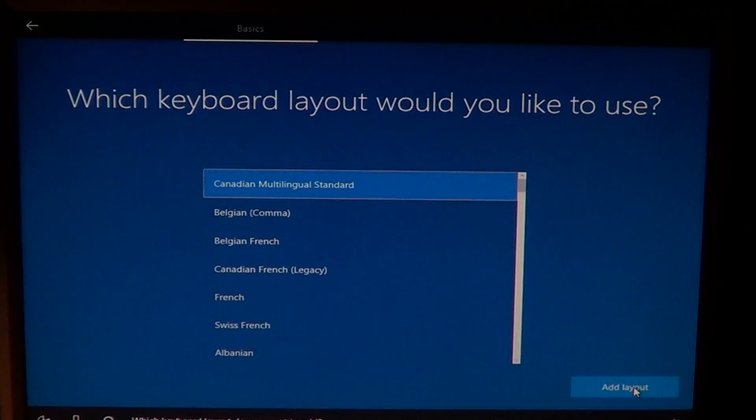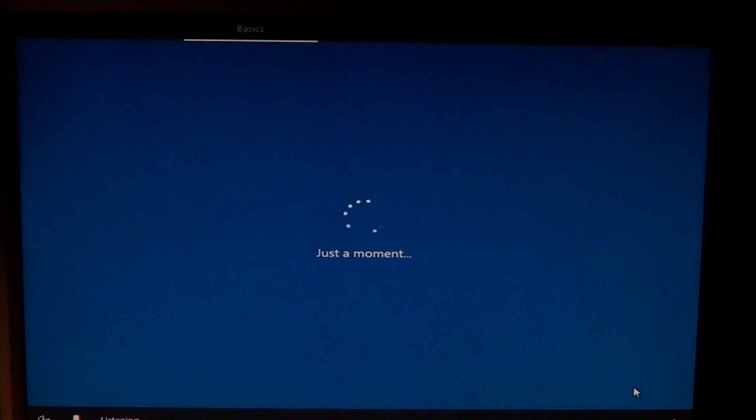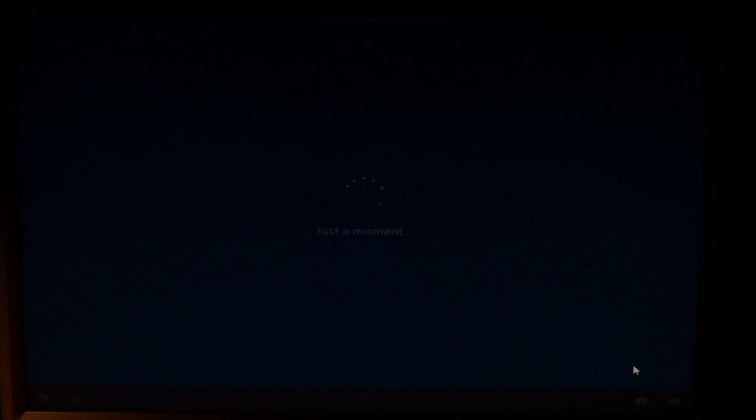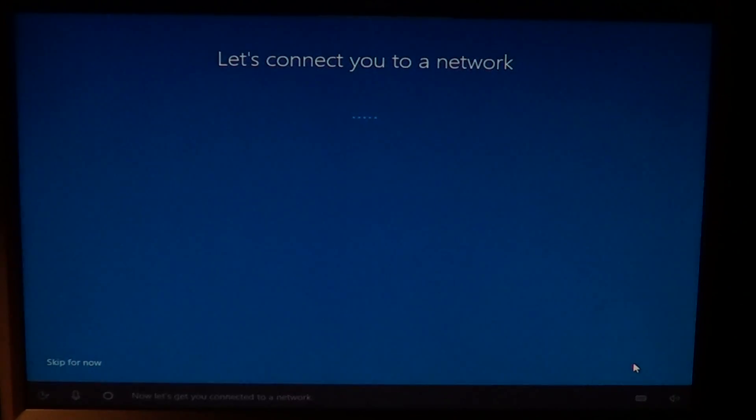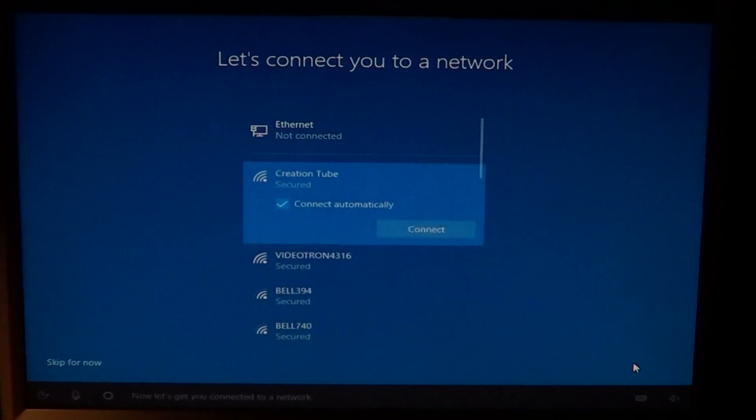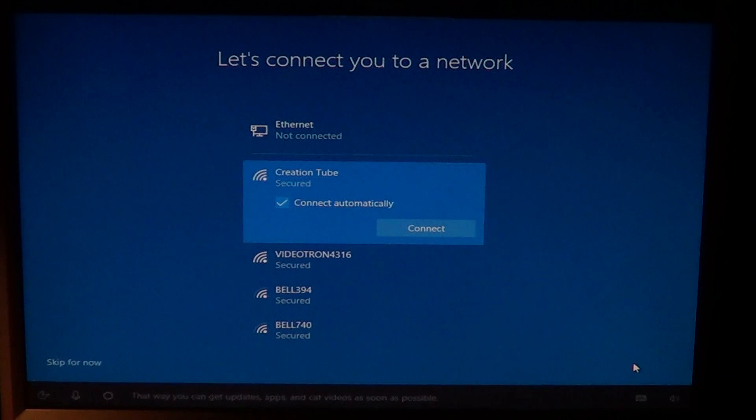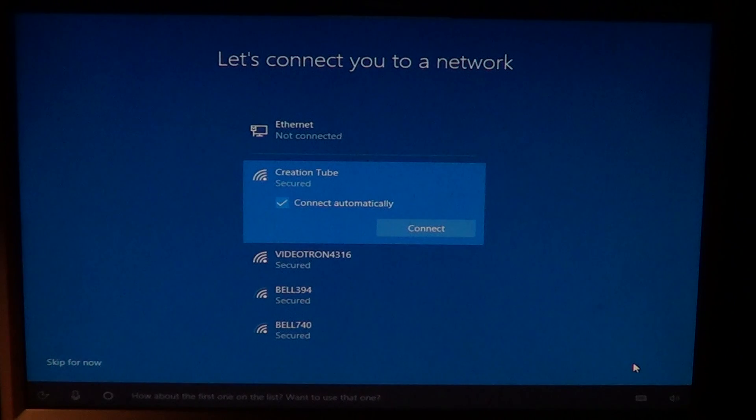Which keyboard layout do you want to add? And I'll add this one. For most people, if you choose the correct country from the start, it should be okay. Now let's get you connected to a network so you can get updates, apps, and cat videos as soon as possible.